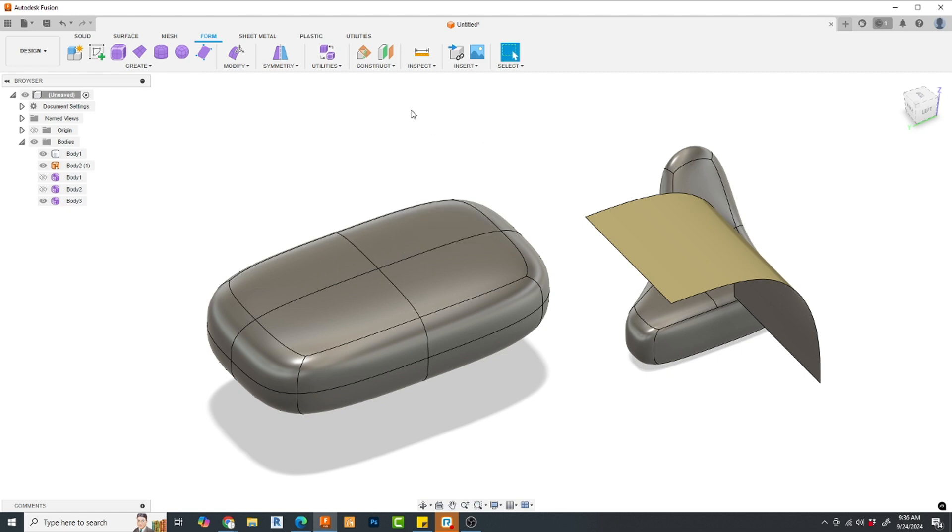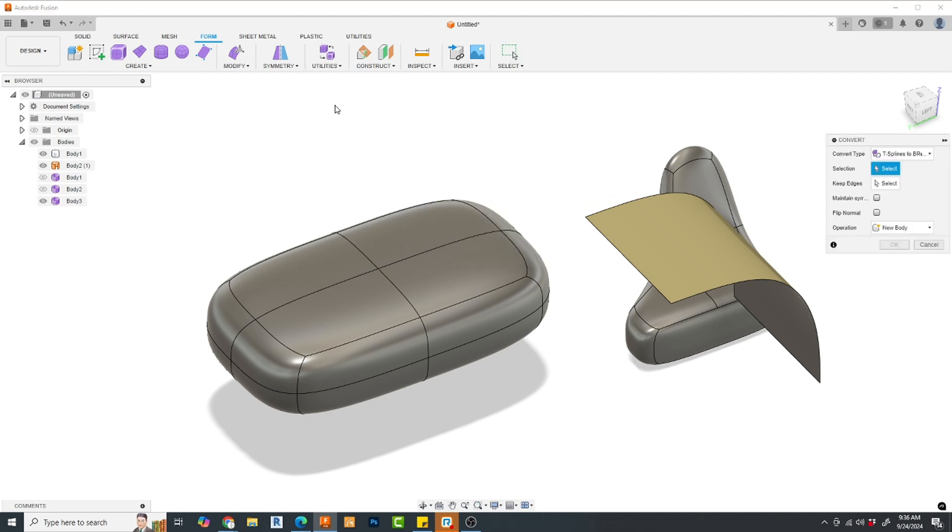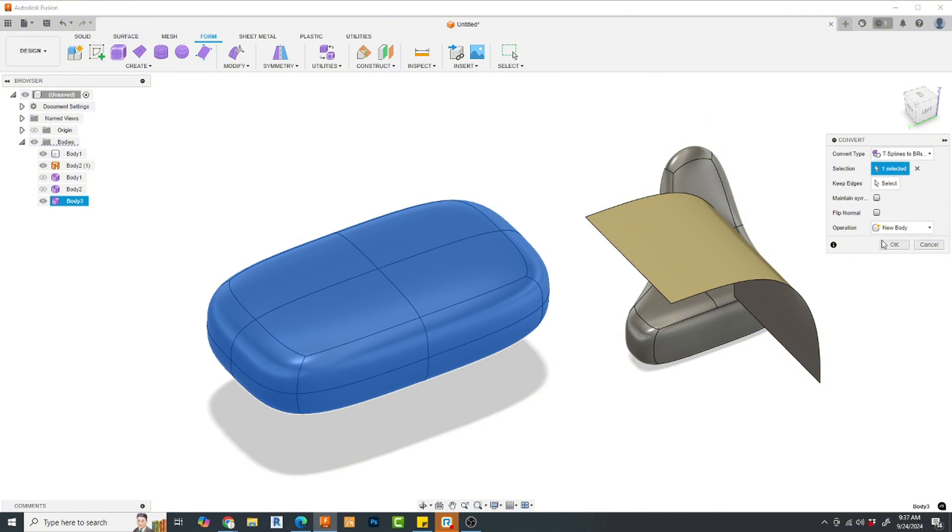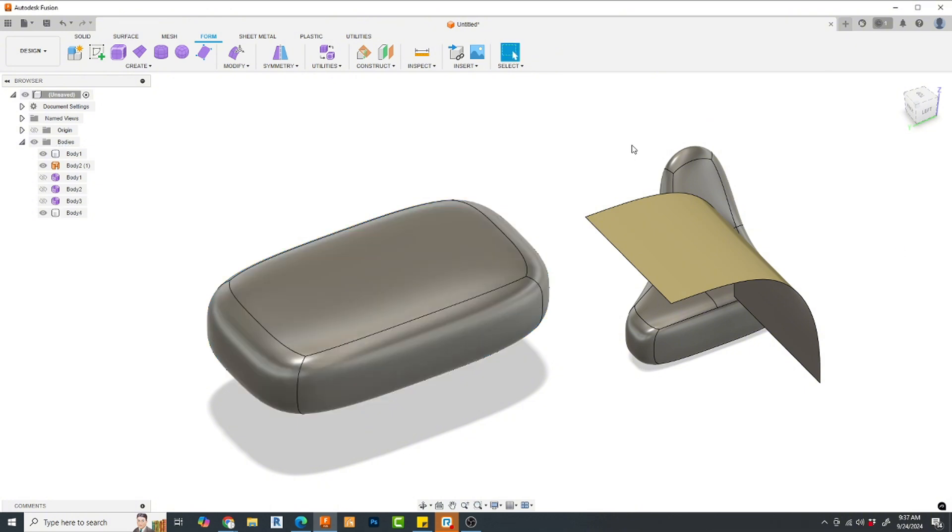In that case, you're going to go to Utilities, Convert, and I'm going to select the form that I want, and I'm going to change it from a T-spline body to B-Rep. And when I hit OK there, now I have a solid model.